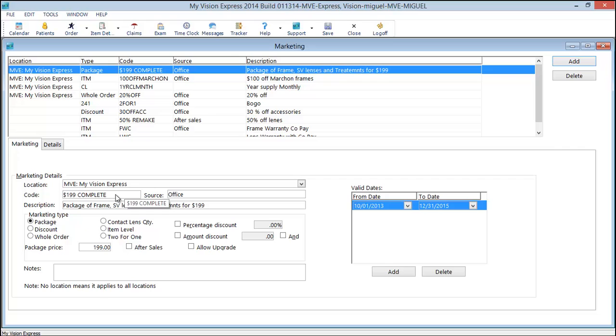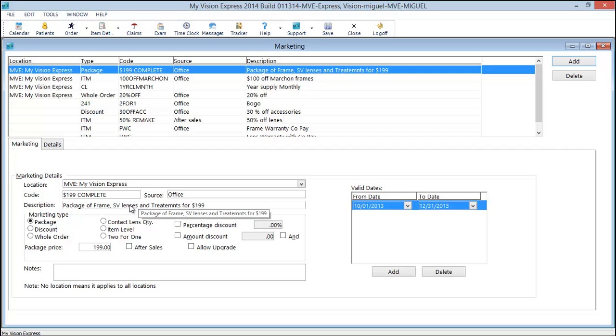The code is the name that you will see in the drop-down. The source is where this marketing code is coming from. This is just an office promotion, but it could be something that you sent out via the mail, newspaper, television, radio, etc.